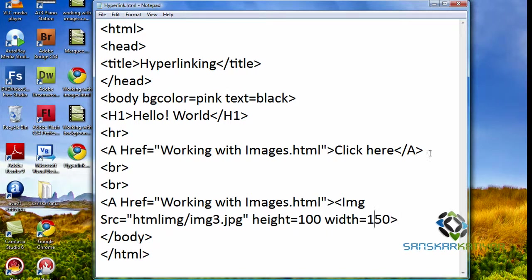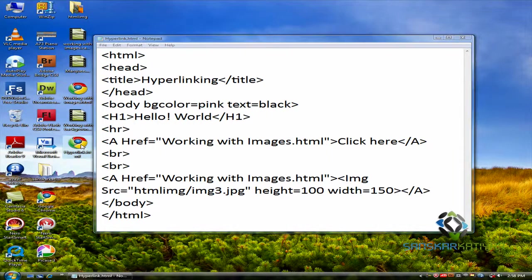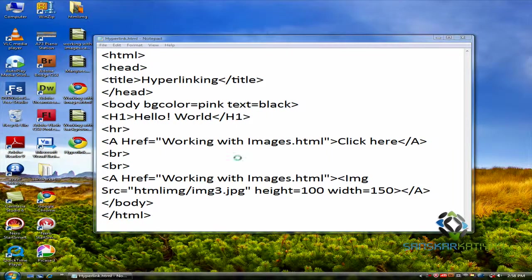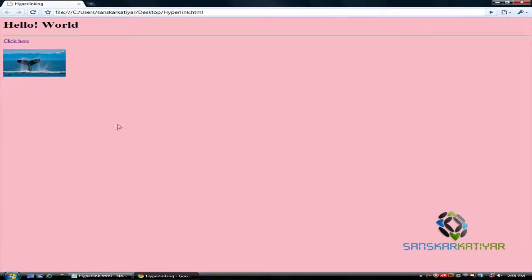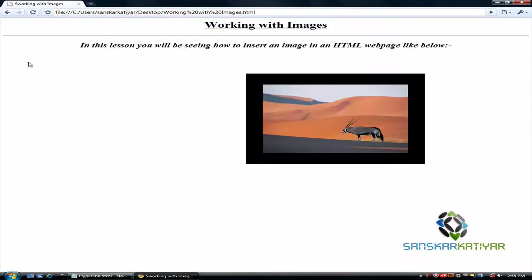Save that, oh sorry I didn't close anchor tag, now save that. Now you can see as soon as you go above it, you will have a hand on it, click that and you reach another page.